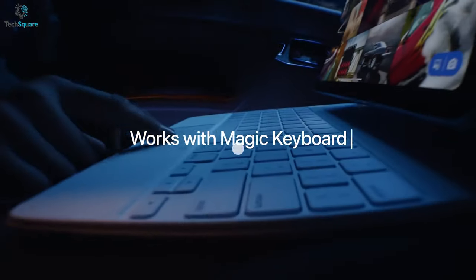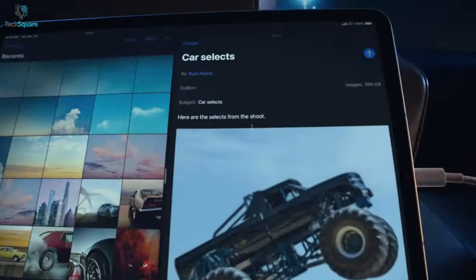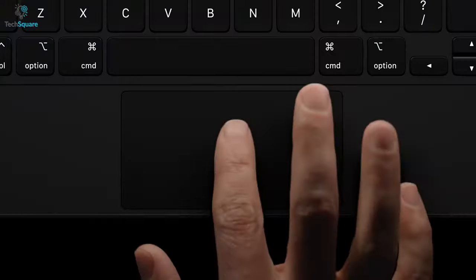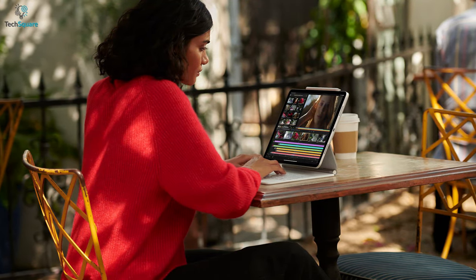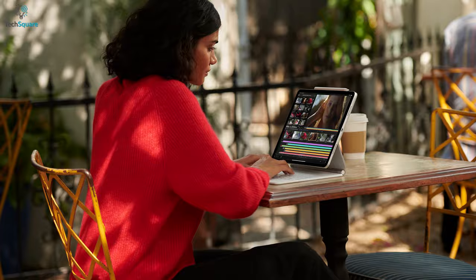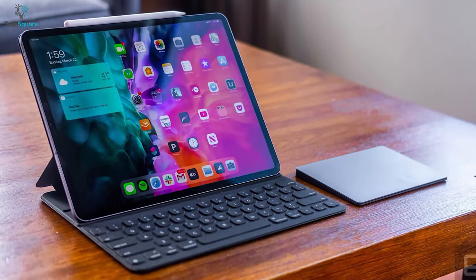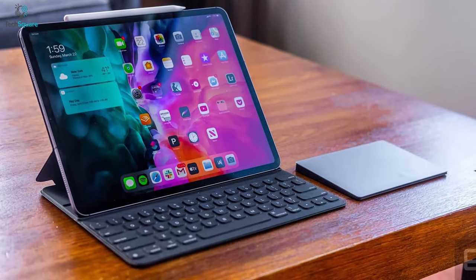Magic Keyboard sure is a helpful accessory for the iPad Pro, but it has some lackings of its own as well. One of them is the heaviness of the keyboard and the other is missing the escape key.